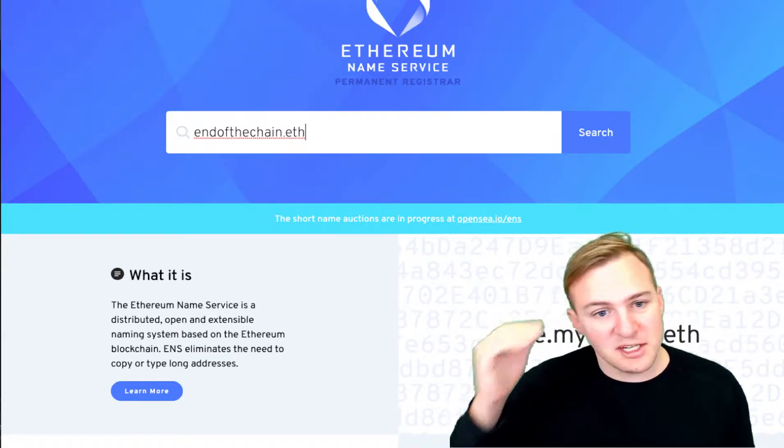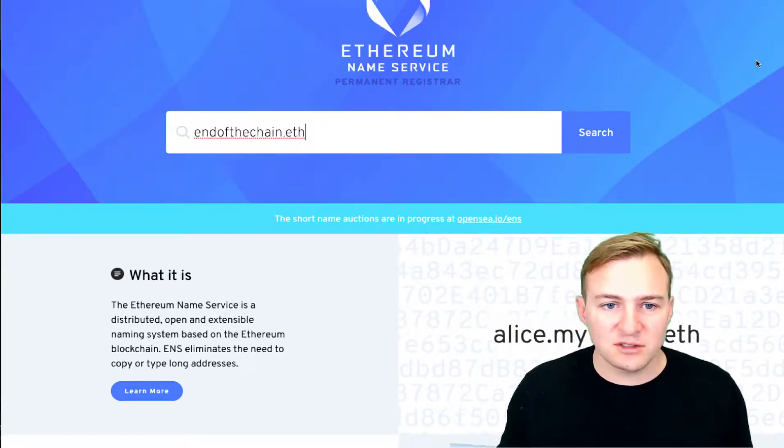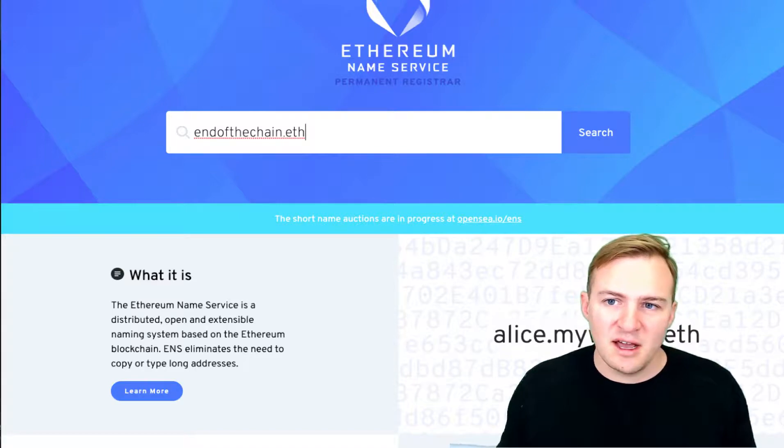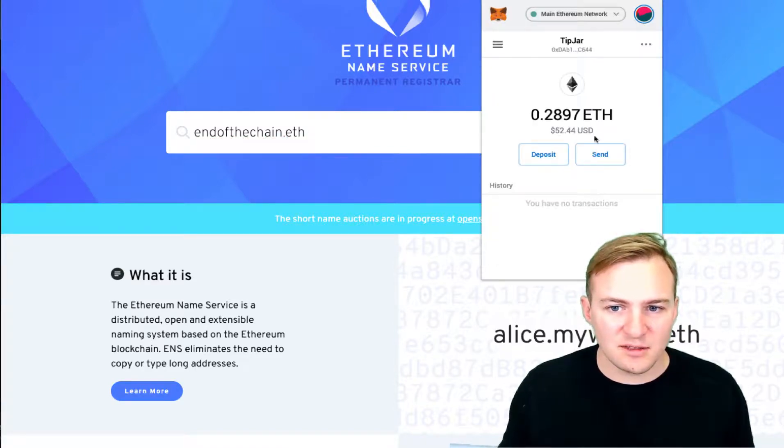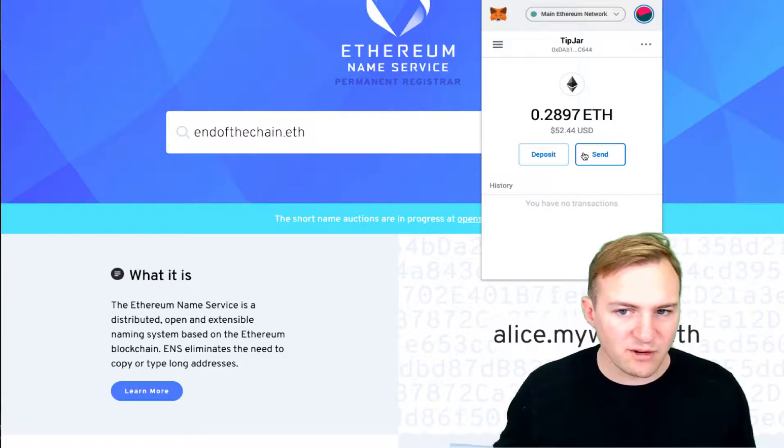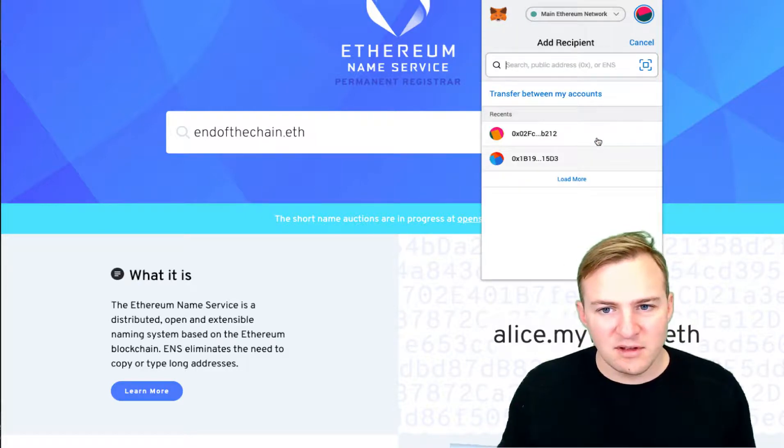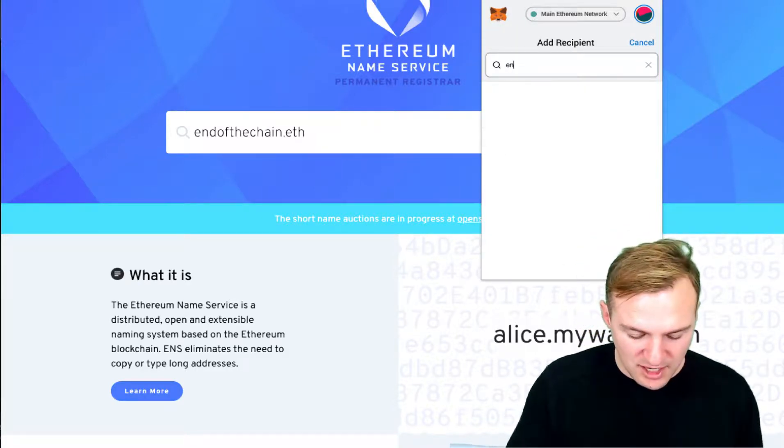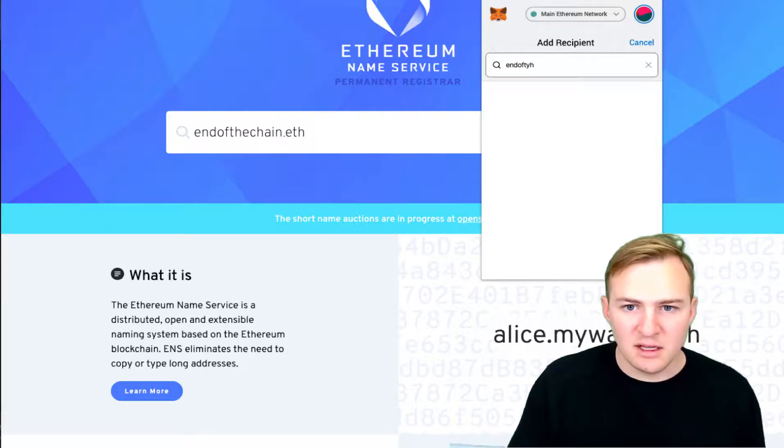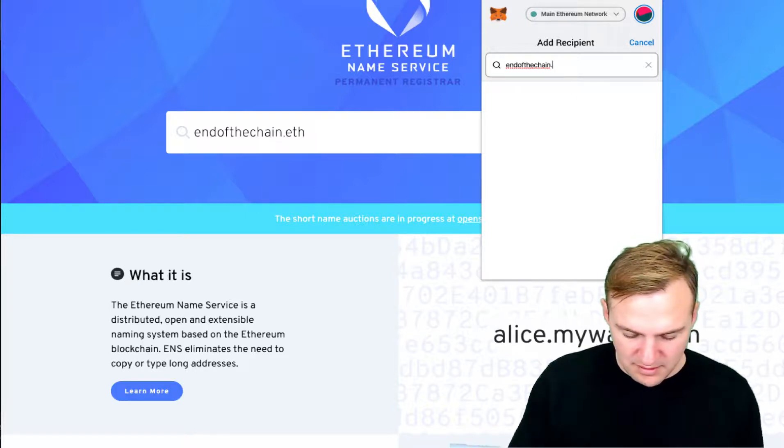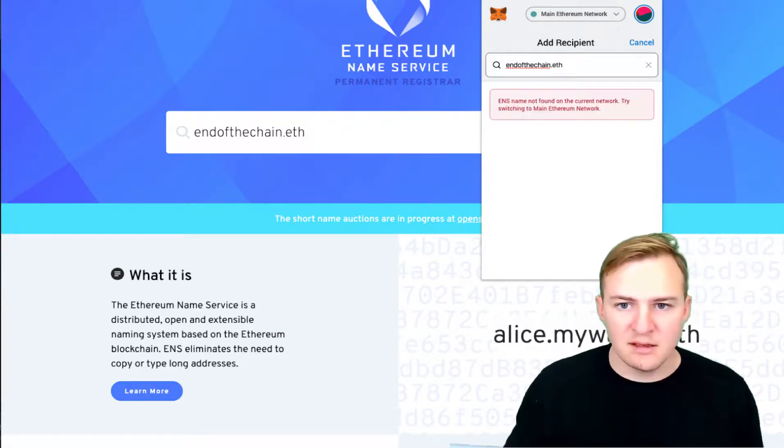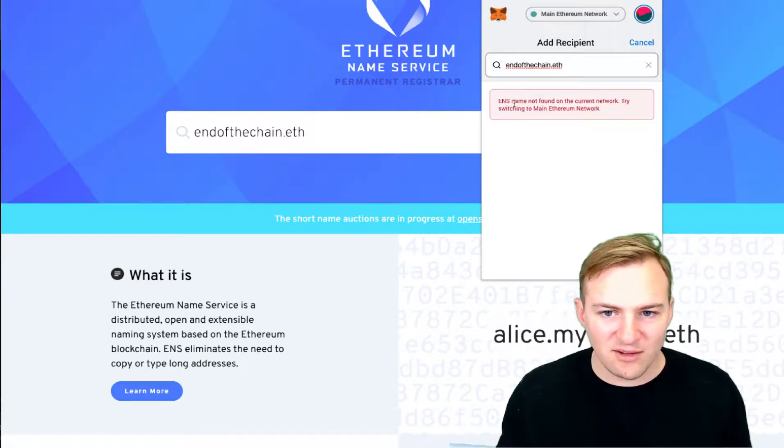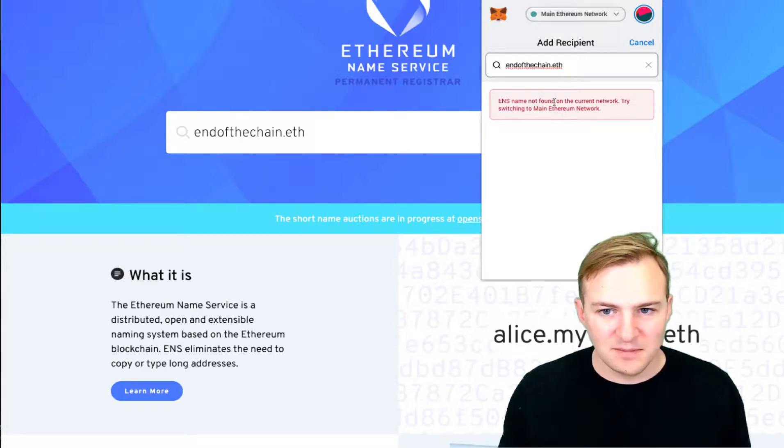It's a much easier way to share your public address, so that way when you go to send funds through MetaMask or whatever kind of wallet you have, you can just type in endofthechain.eth. So it's not found on ENS currently.